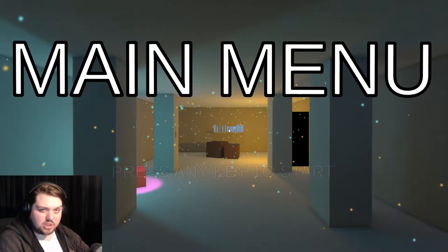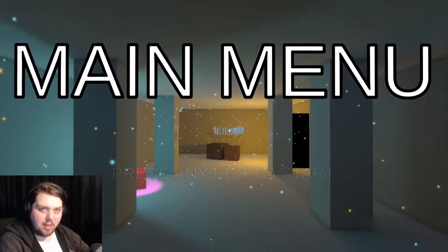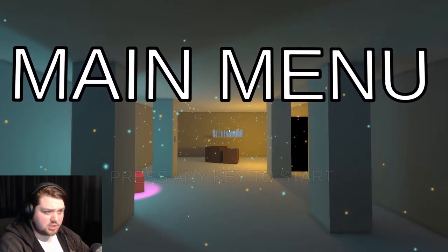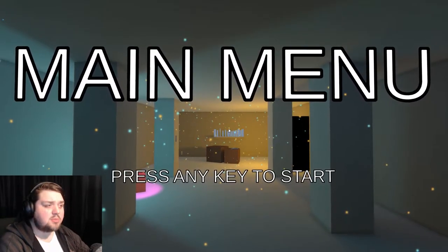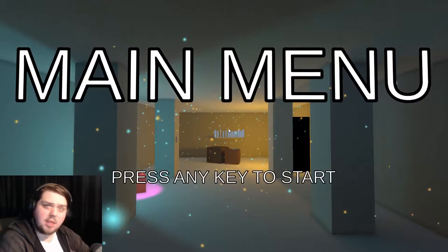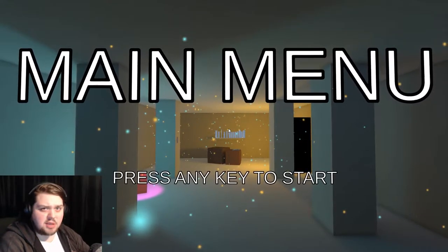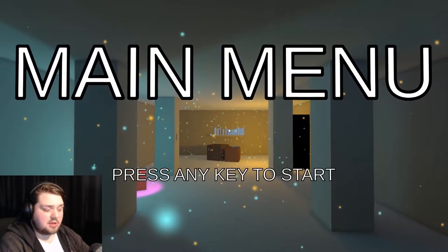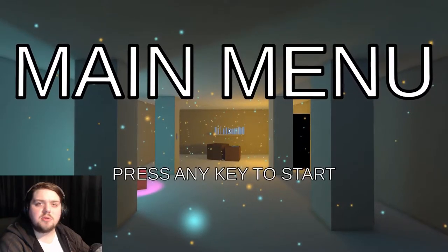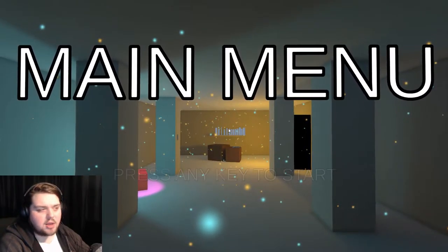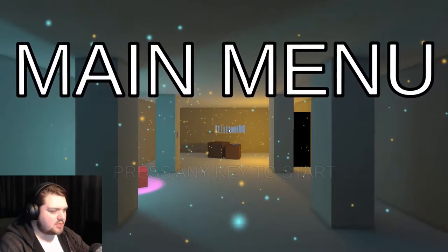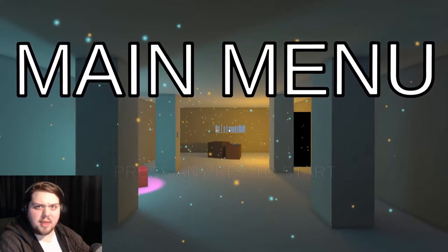Hello everybody, my name is Jarred and welcome to Main Menu. This is a game on itch.io that takes place entirely in the main menu. The game sounds interesting, the concept sounds very interesting, so I just had to give it a try. So without further ado, press any key to start and let's explore the main menu.